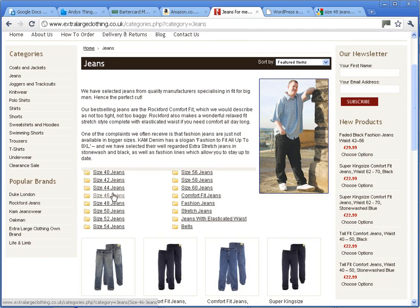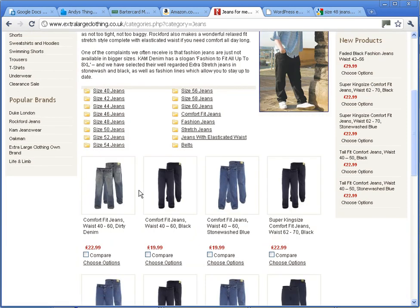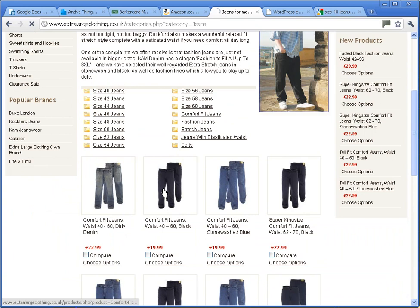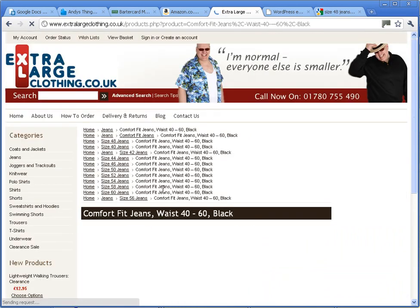But what's presented is another problem which we didn't follow through. When you click onto one of the jeans and you go to the next page to look at the jeans, obviously all the categories that it's in are now at the top of the product page.